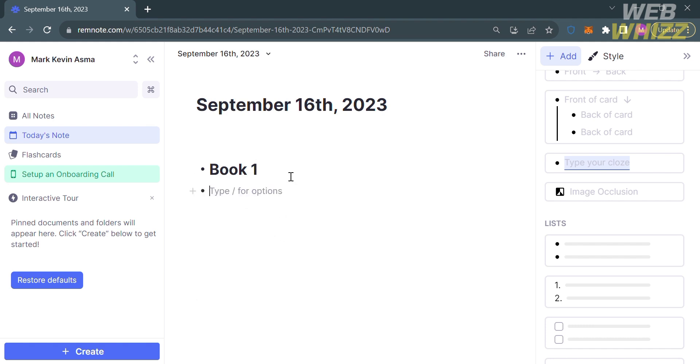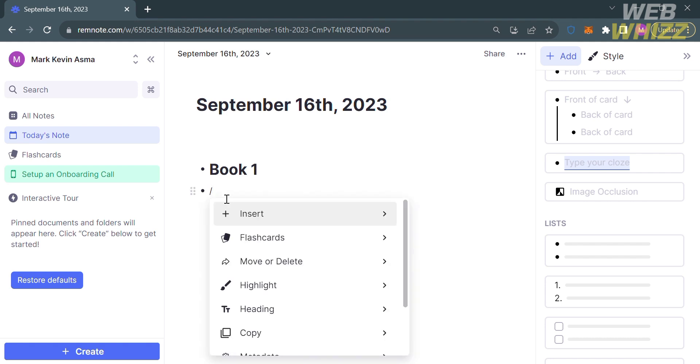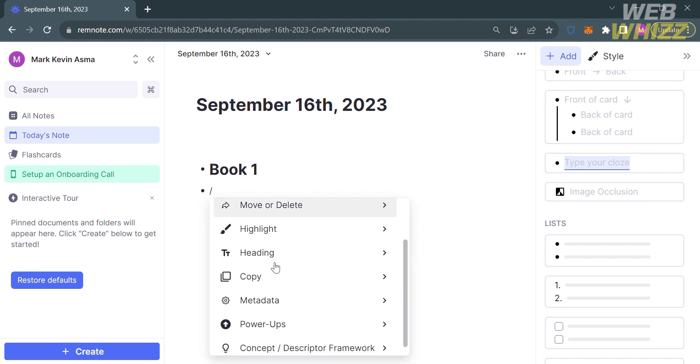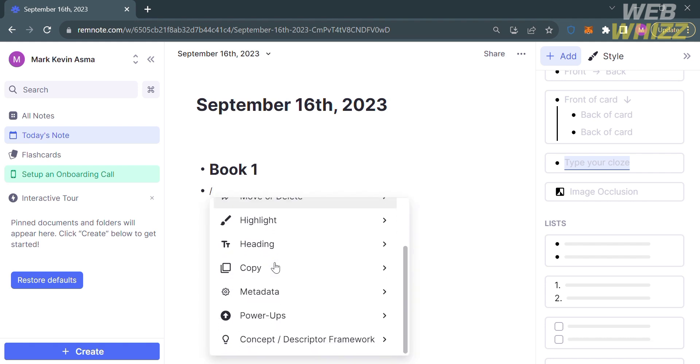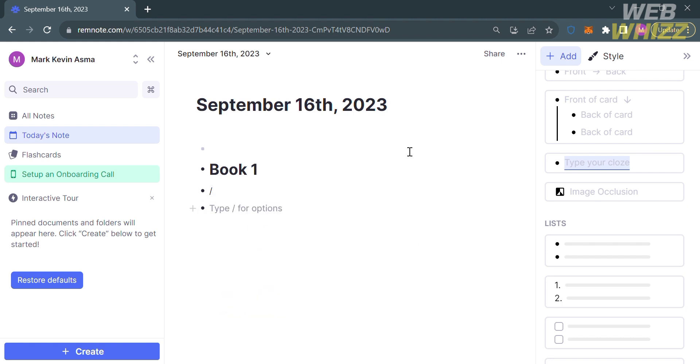If you click enter on your keyboard and type these symbols, it will show you other options including metadata, power-ups, copy, heading, highlight, and many more. That symbol is basically a shortcut to show the options. To continue the note under Book One, let's say I'm going to enter here Chapter One.